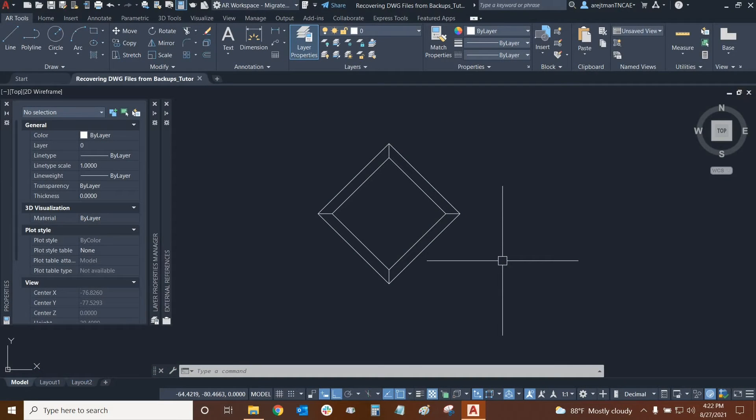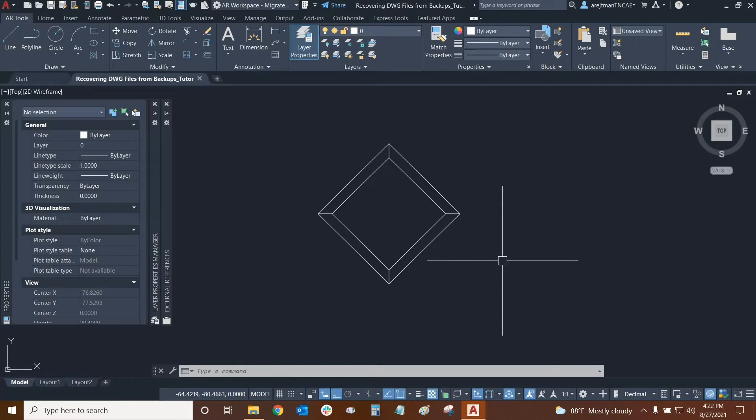Hi everyone and welcome to AutoCAD. My name is Ari and I'm an AutoCAD professional with Digital Drafting Systems. Today we're going to learn how to recover our drawings using back files.